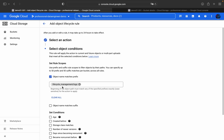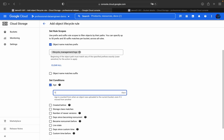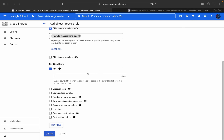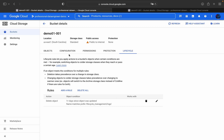Back in the rule configuration, under Object Name Matches Prefix, I'll set the prefix to the lifecycle-management folder starting with 'logo'. That's the first condition. For the age condition, if the object is more than one day old, it will be deleted from the bucket. There are other conditions too: Created Before, Storage Class Matches, Number of Newer Versions, Days Since Becoming Non-Current, and Custom Time — all covered in the documentation link.